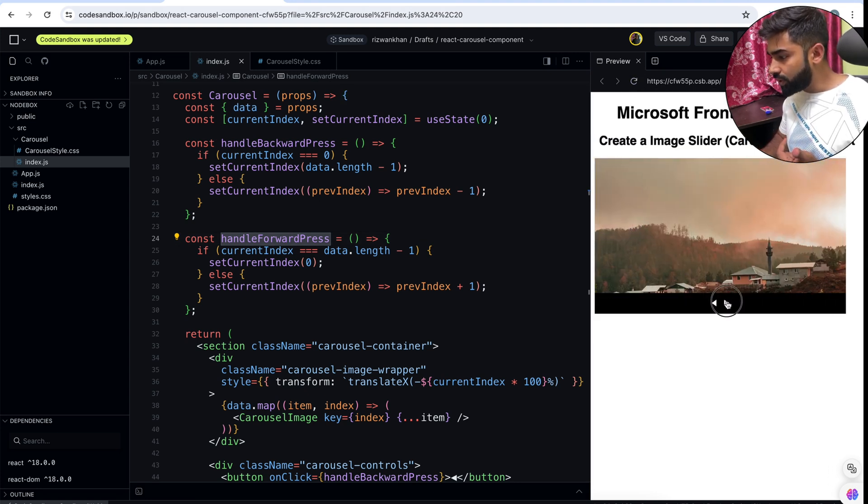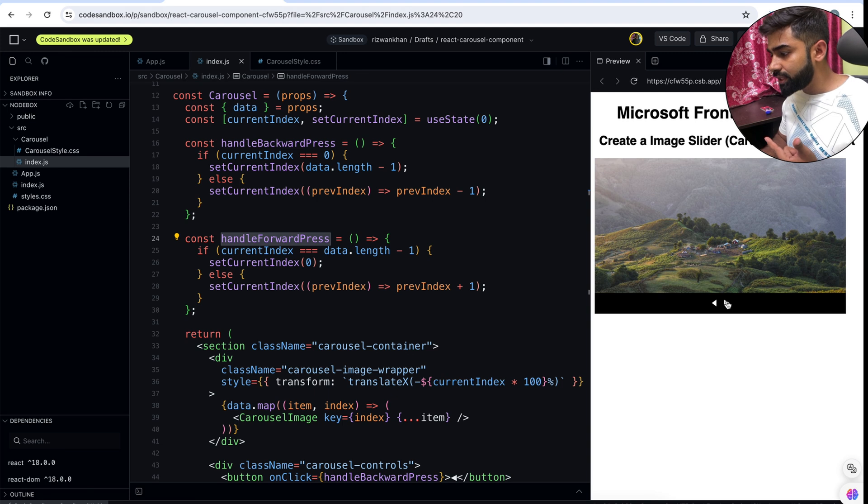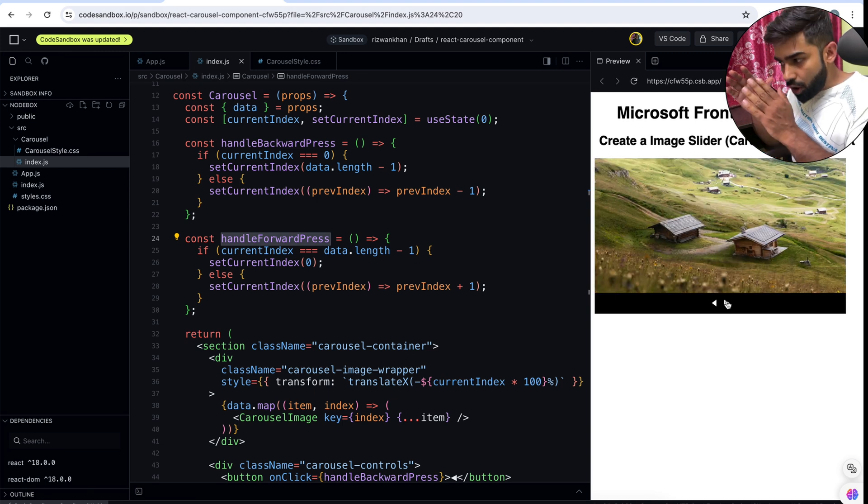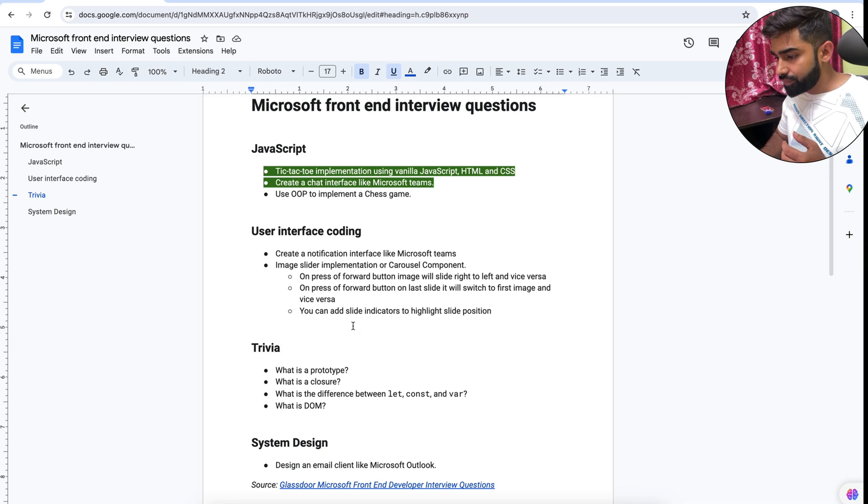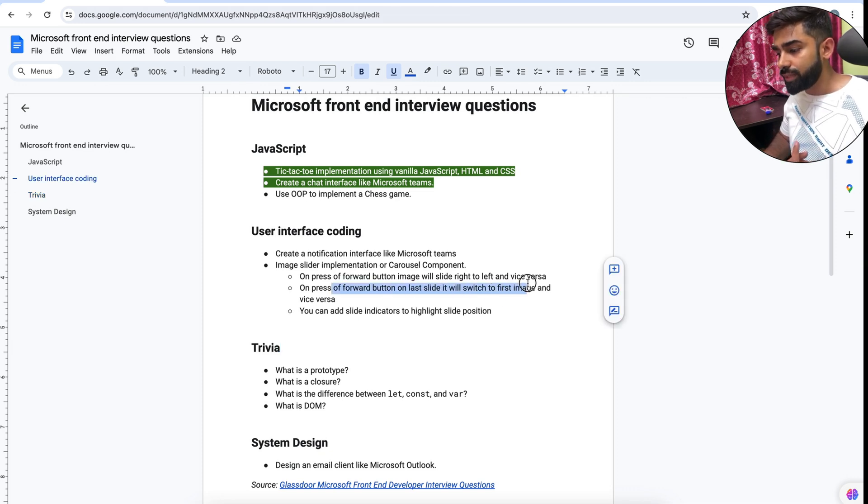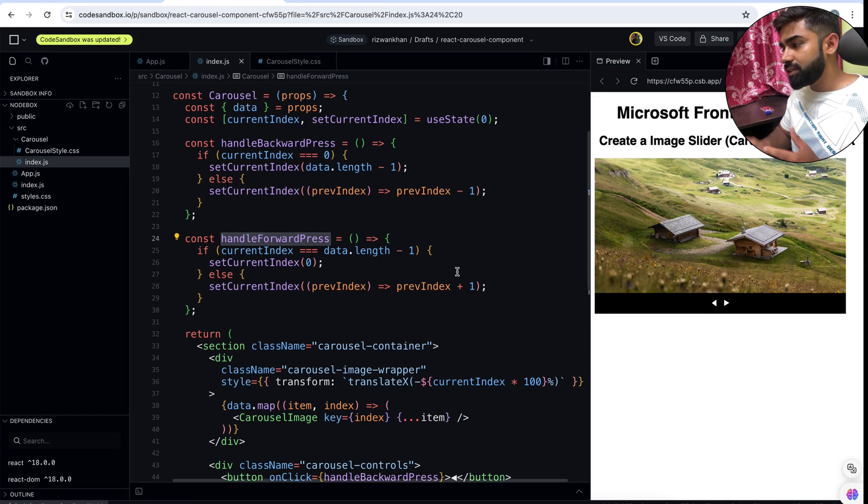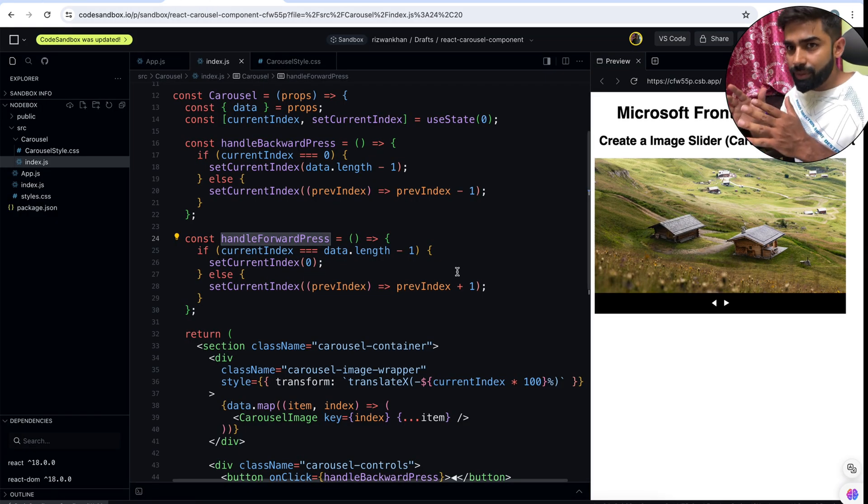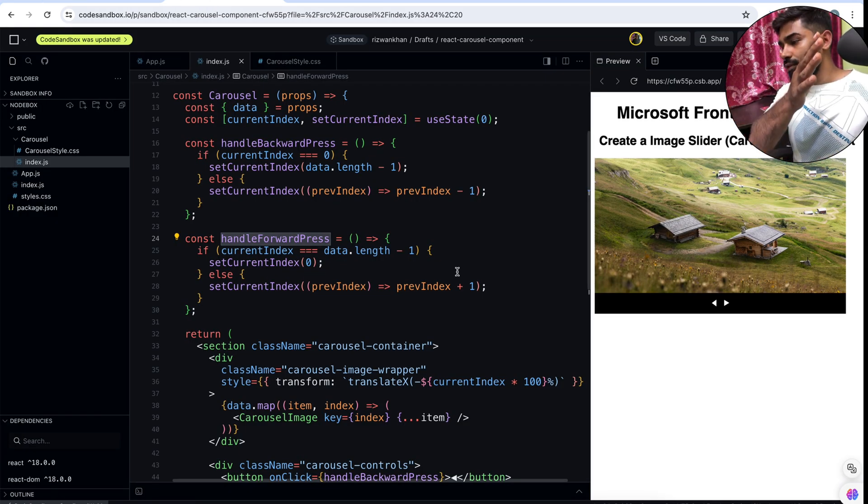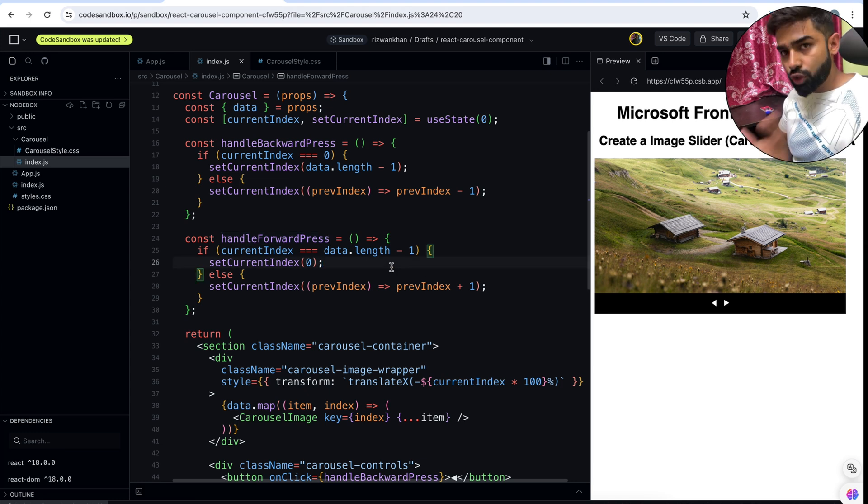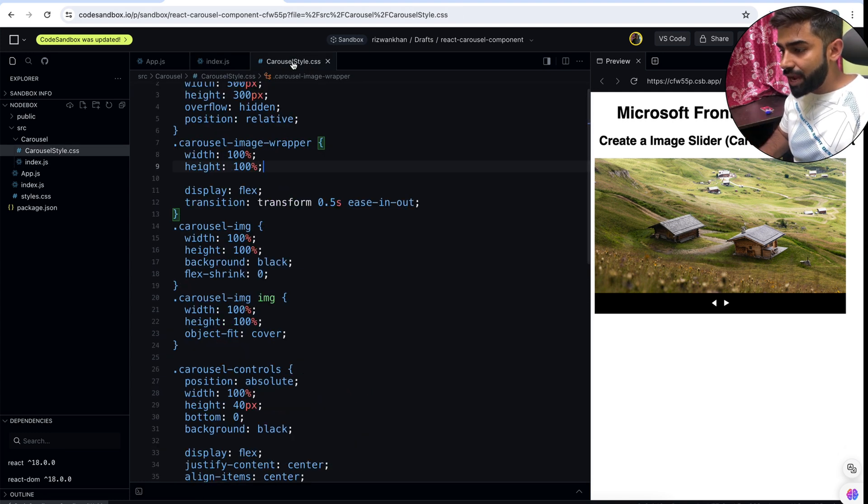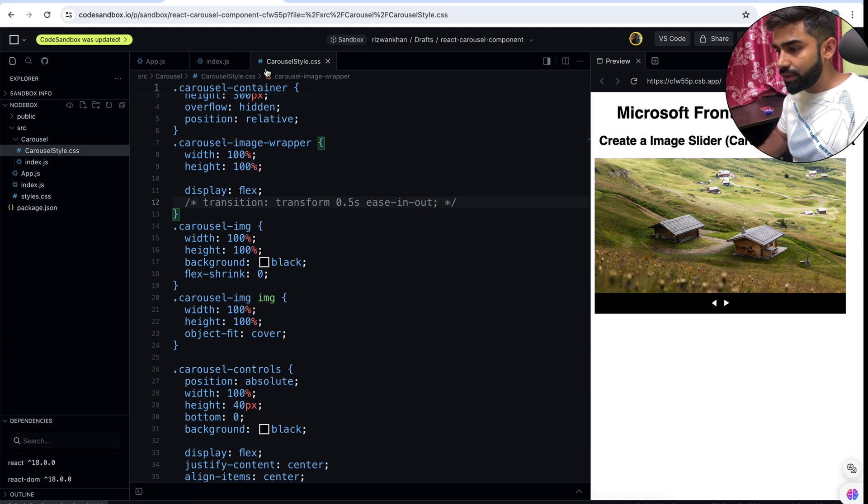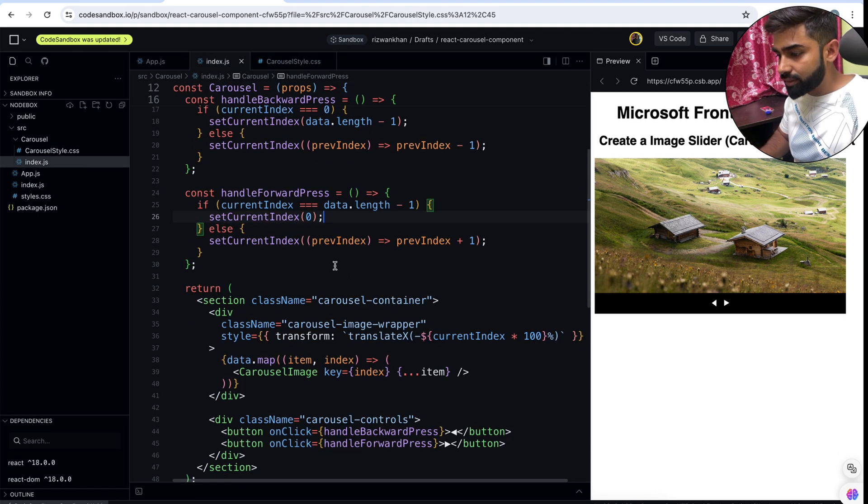Press forward, forward, now we are on the last image. If I press again, all the way shifted back which is wrong. The requirement is on press of the forward button on last slide it will switch to the first image and vice versa. But the behavior shouldn't be like that - going forward, I'm pressing the forward button, all the way back. So we can stop the animation over here and we have to restrict this one. We will use JavaScript for that.